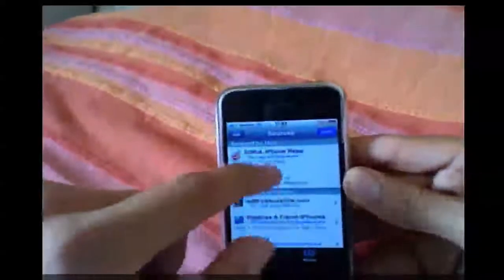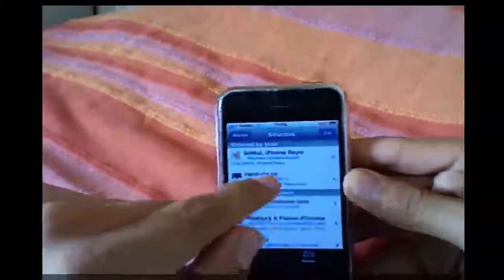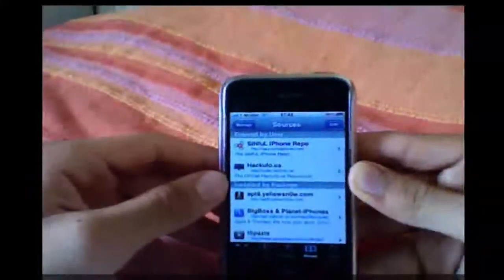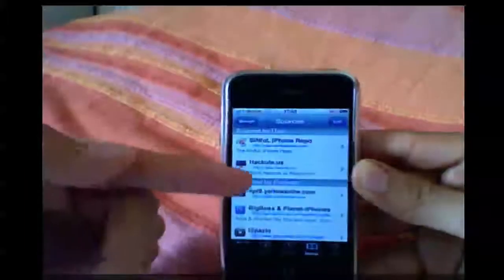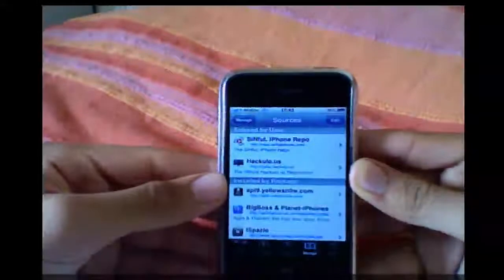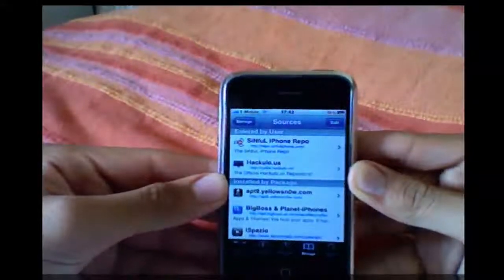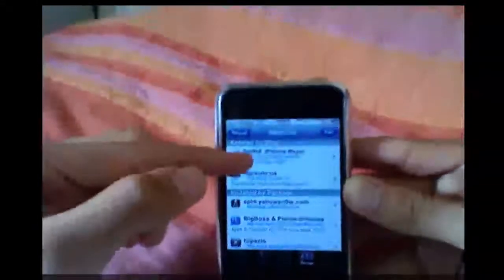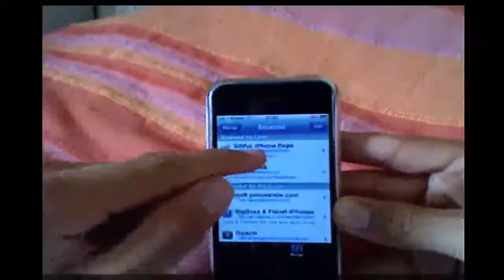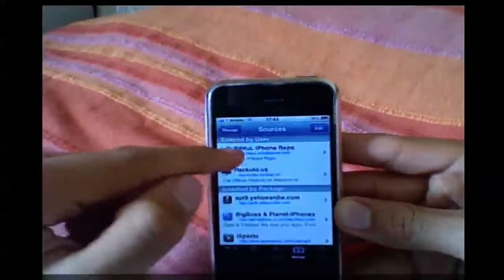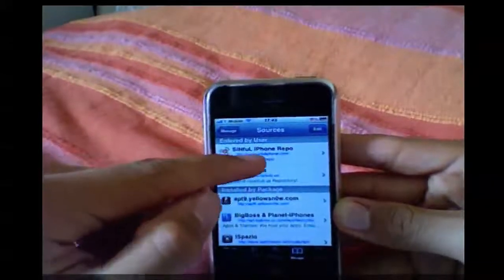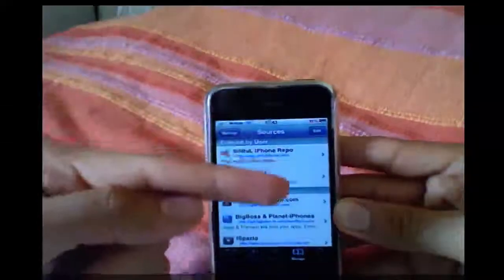What you're going to need to do is you're going to need to install this repo. It's going to be called, it's in the description, it's going to be called repo.sinful.iphone.com. And this should turn up in there once you've done that. As you can see along where my finger is on the demo, repo.sinful.iphone. The link's in the description. Make sure you add that.